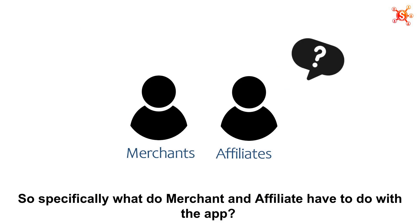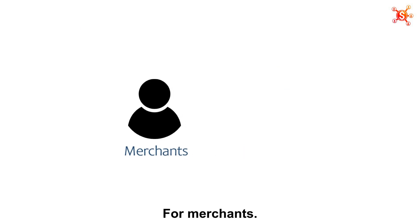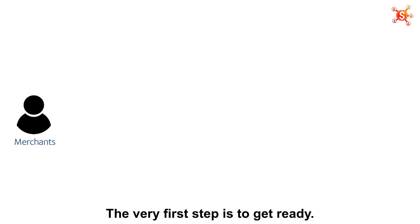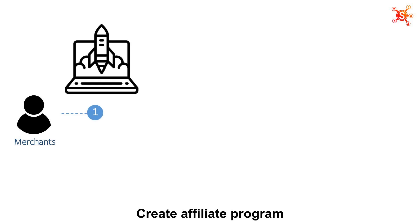So specifically, what do merchant and affiliate have to do with the app? For merchants, the very first step is to get ready. There are five basic setup steps needs to be done initially, which are